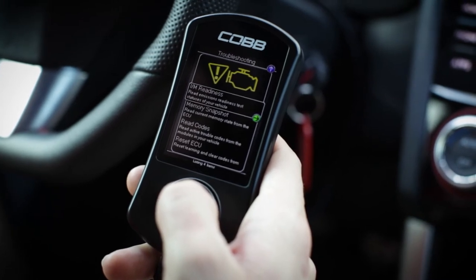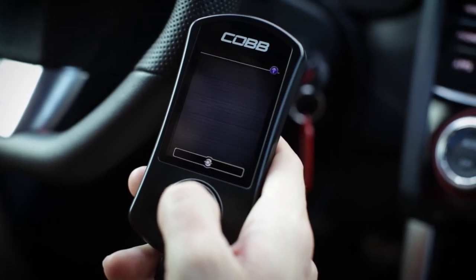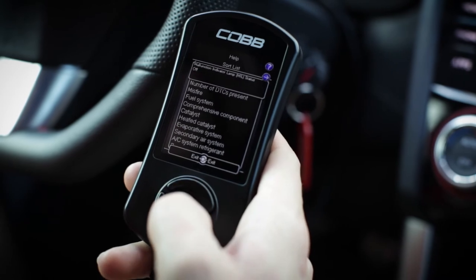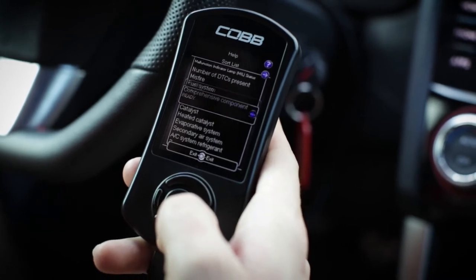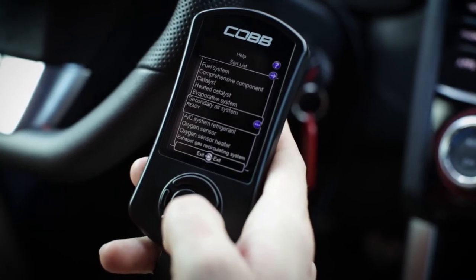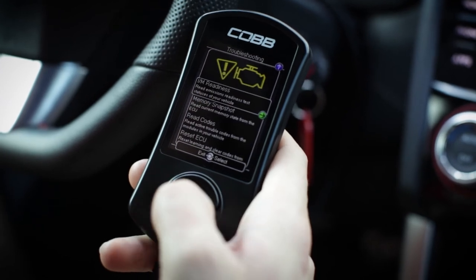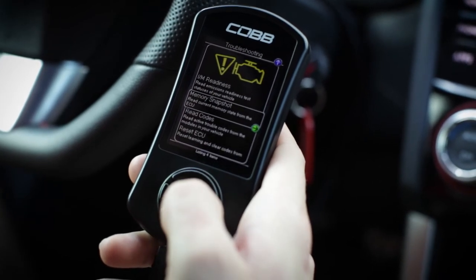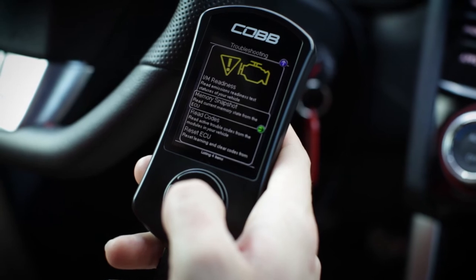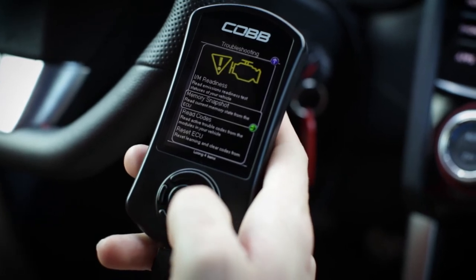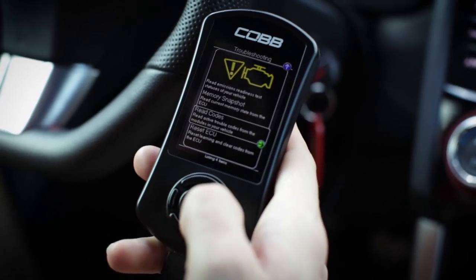For example, we've got I/M Readiness, so you can read the emissions status of your vehicle. If you pull that up, it'll tell you what is either set to ready or not ready. From here you'll also be able to take a memory snapshot, which is basically the current memory state from the ECU itself.